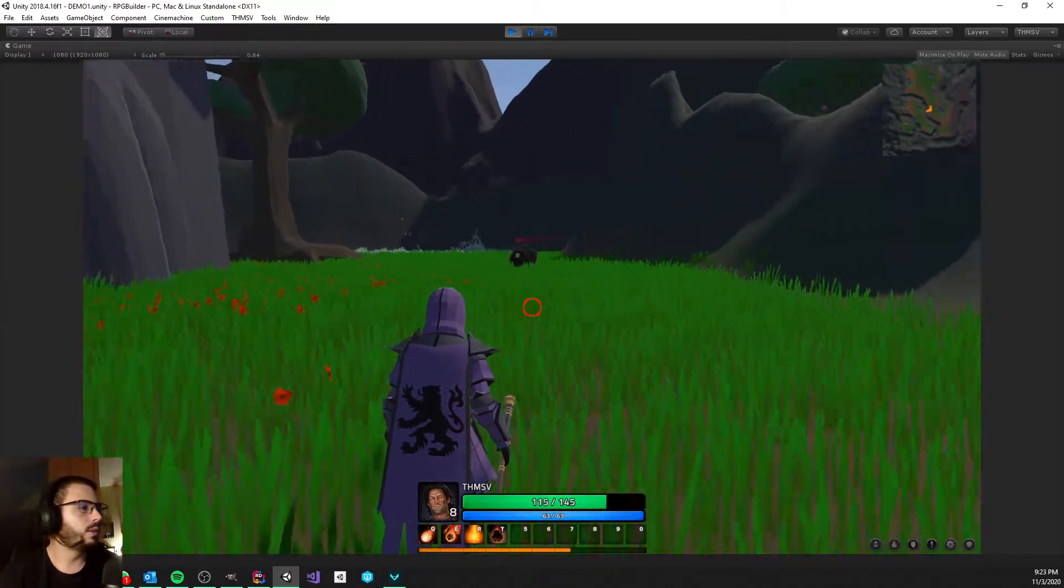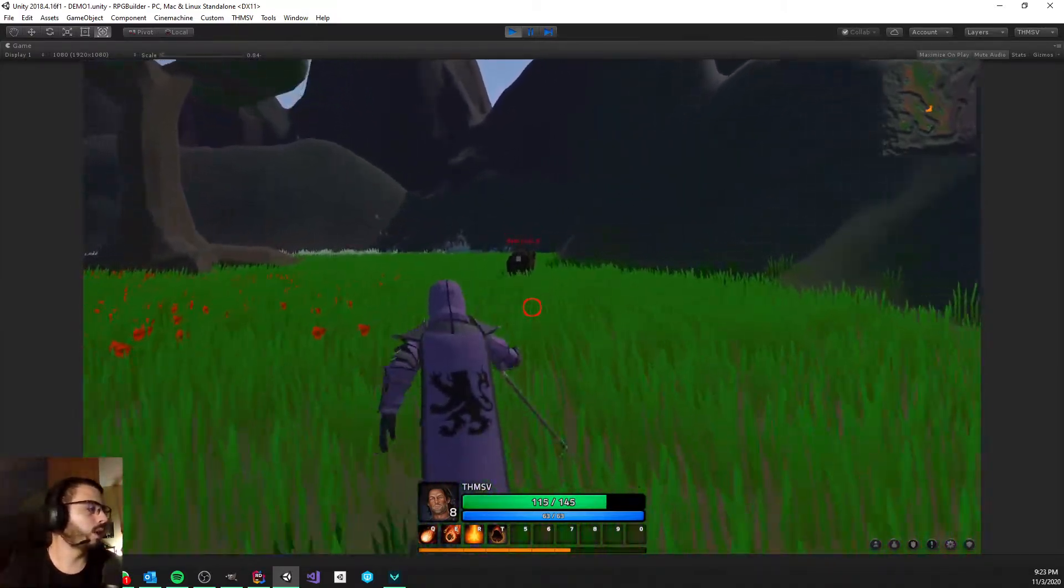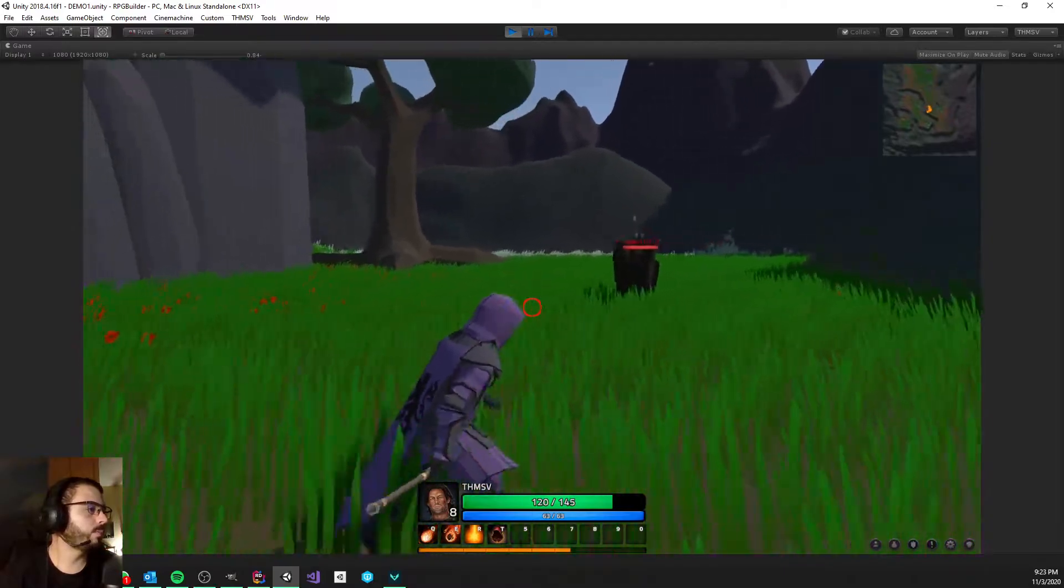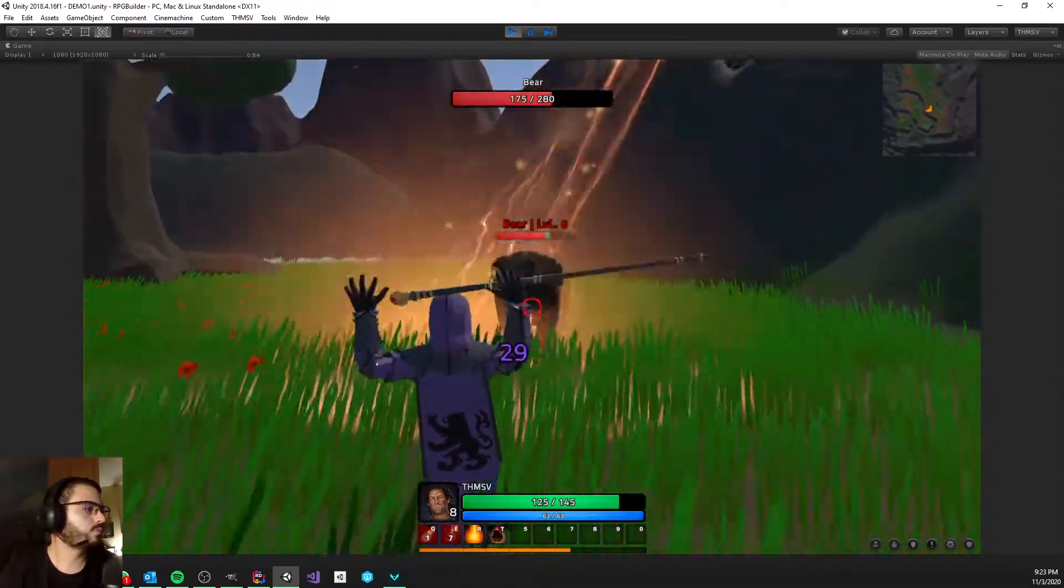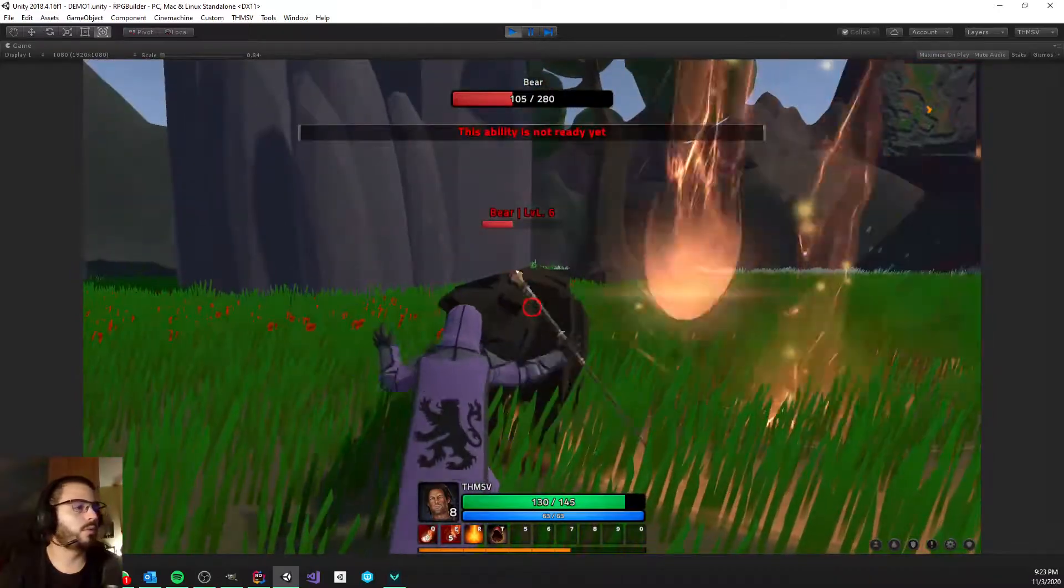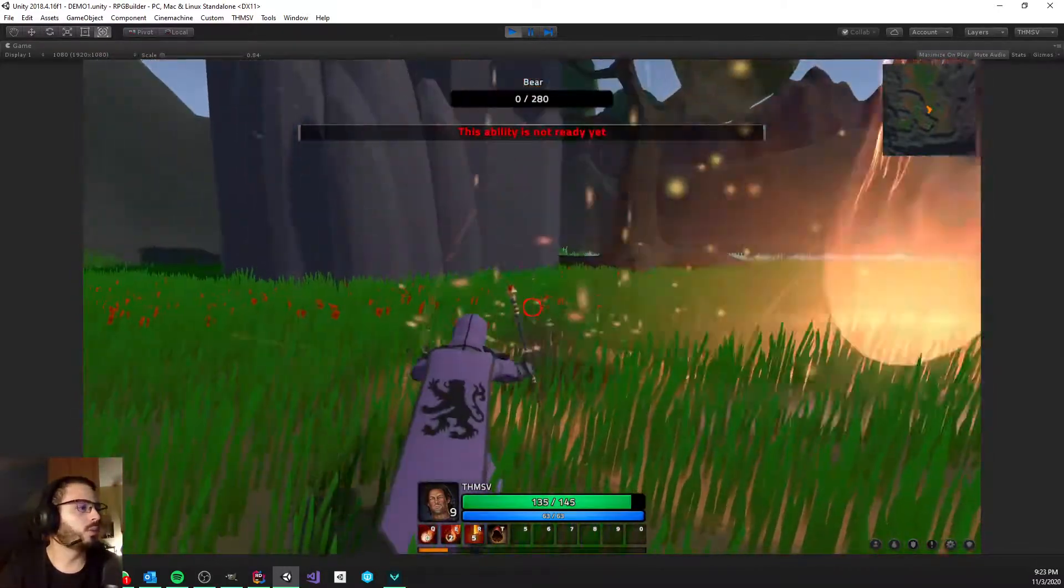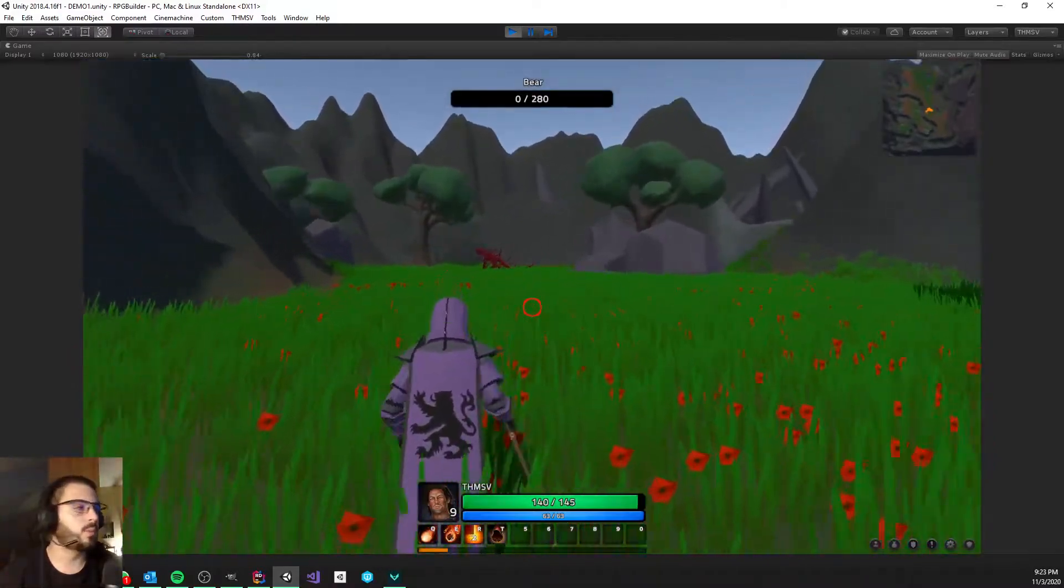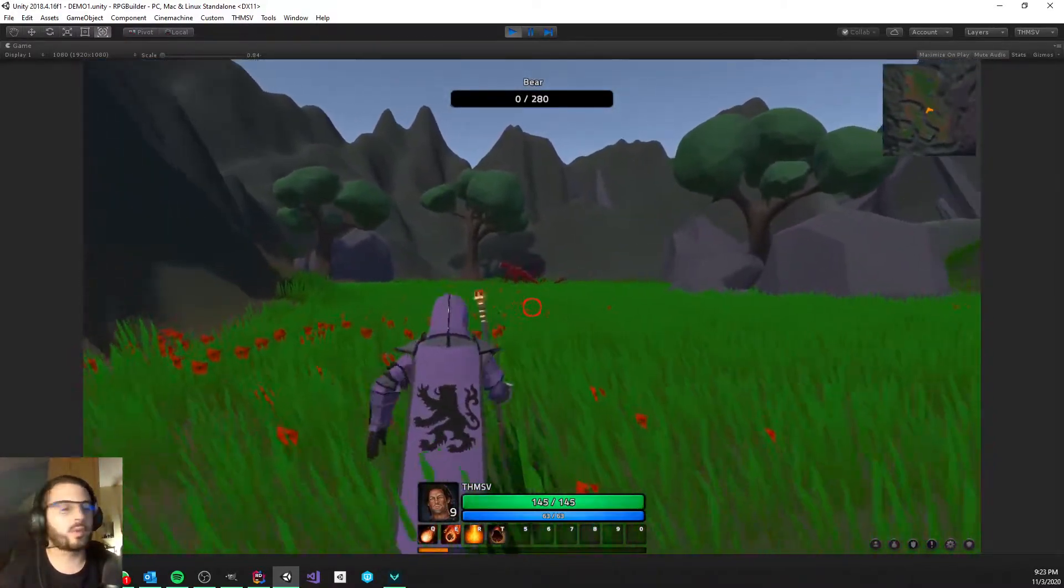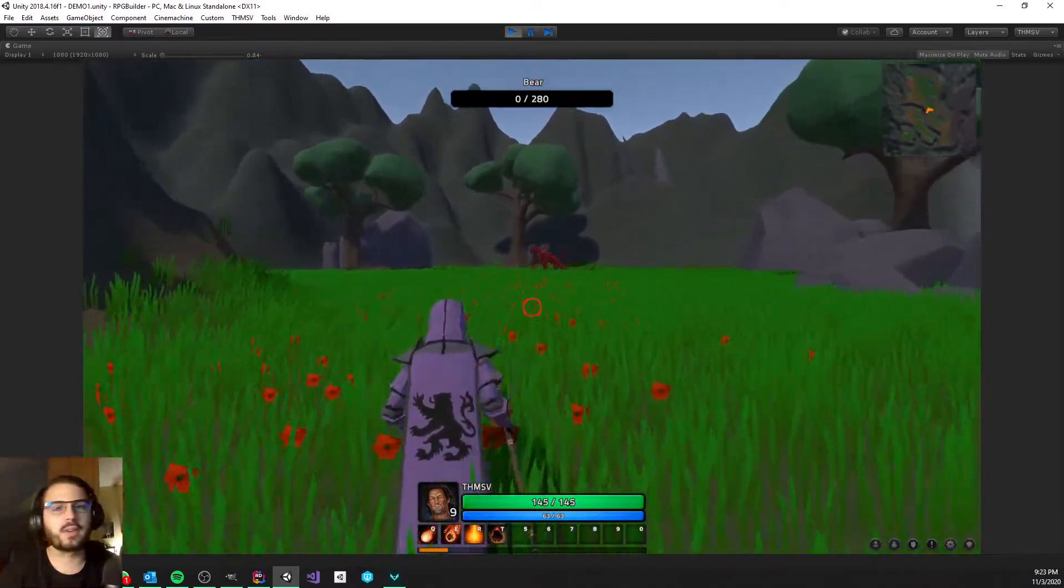Then we have a bear here. So pretty cool. Also very very nice for me to be able to have those mobs in the demo and just use them so you can kill them, get experience, get some resources.